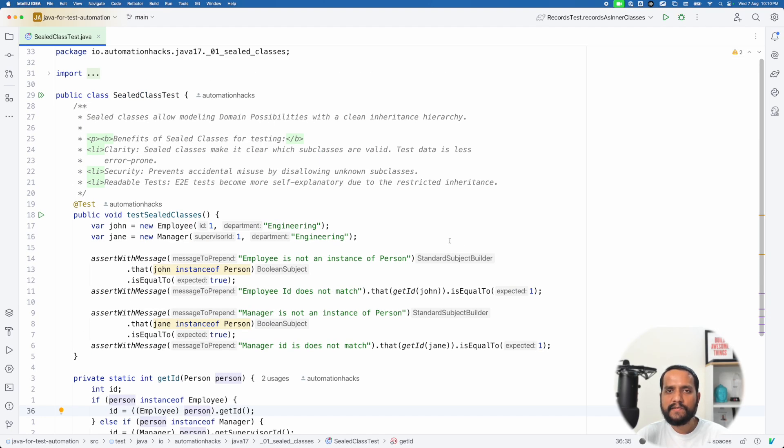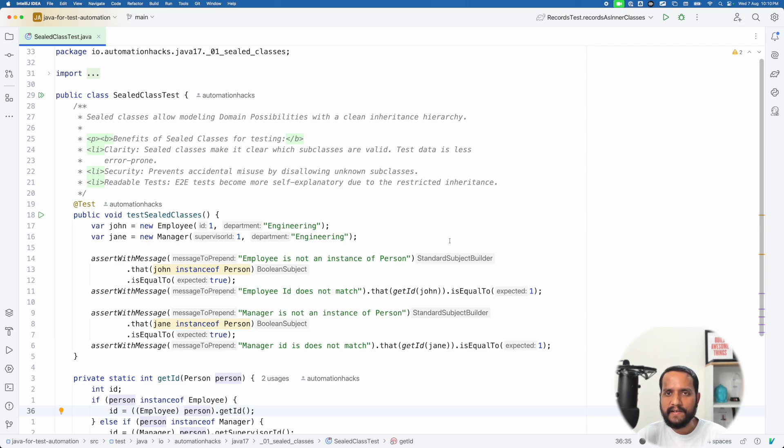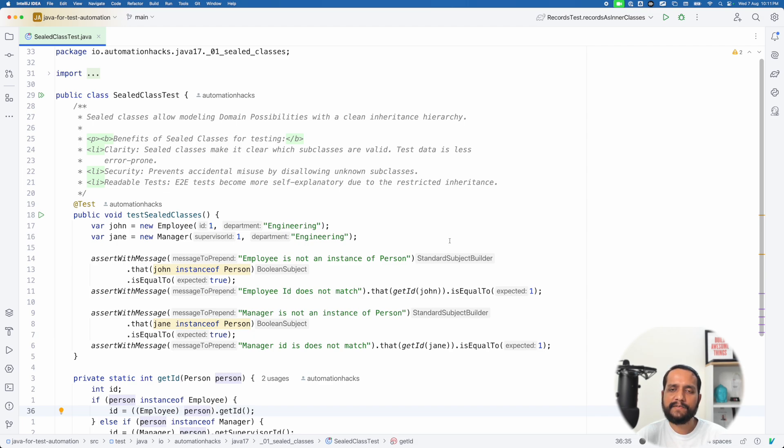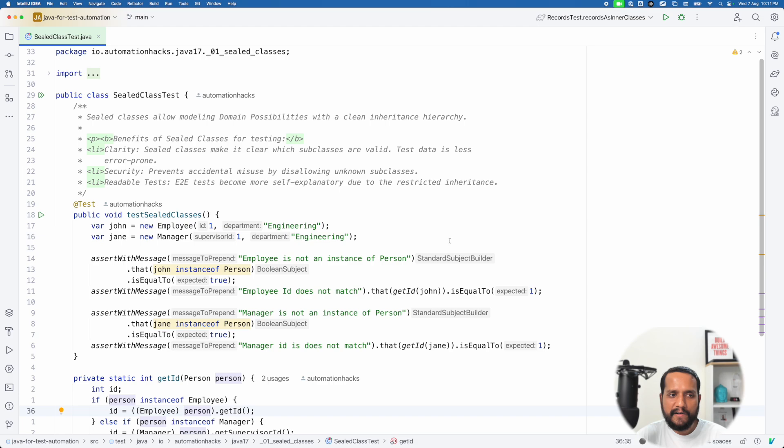Hello everyone, this is Gaurav from Automation Hacks and welcome to a new video in our series on Java on test automation. In today's video, we are going to take a look at Java 17 language features, touching upon sealed classes and a pseudo random generator. So let's get started into it.